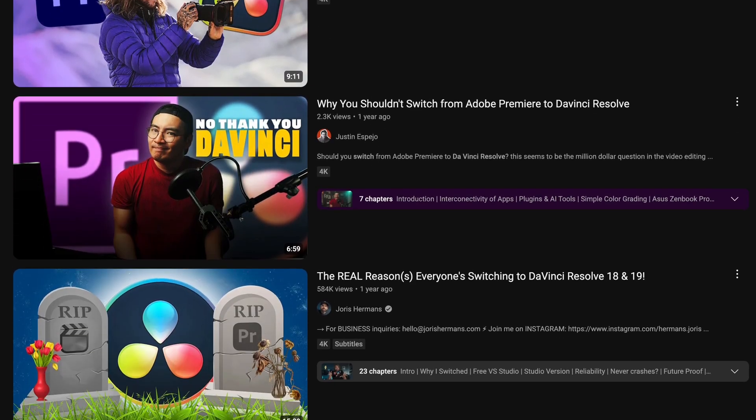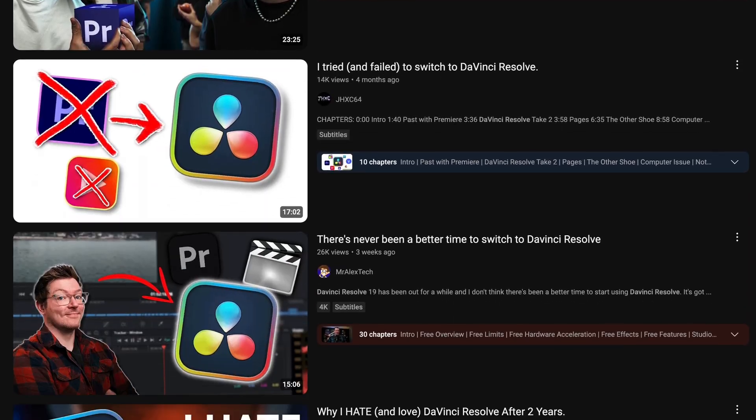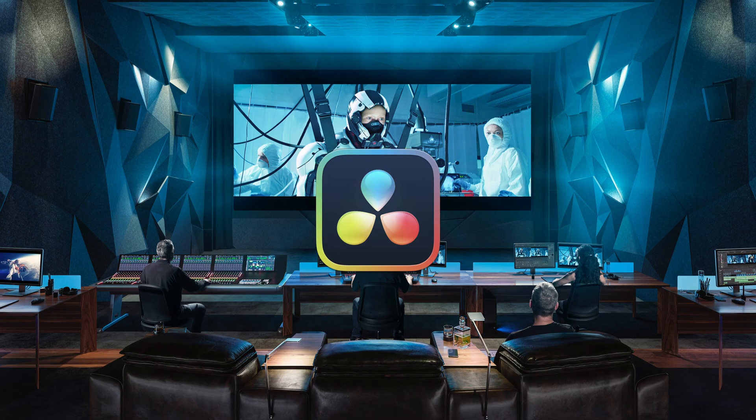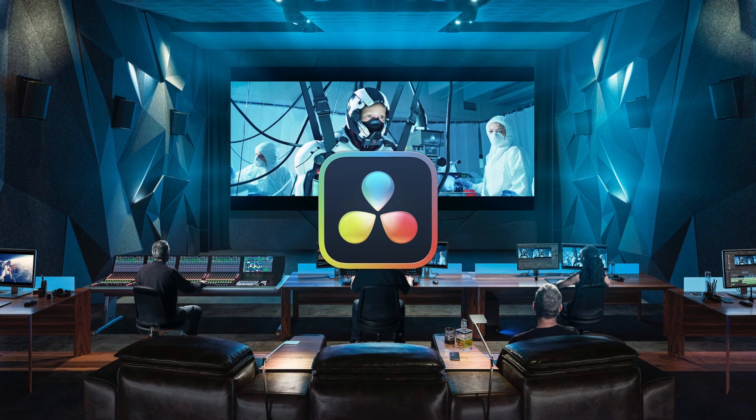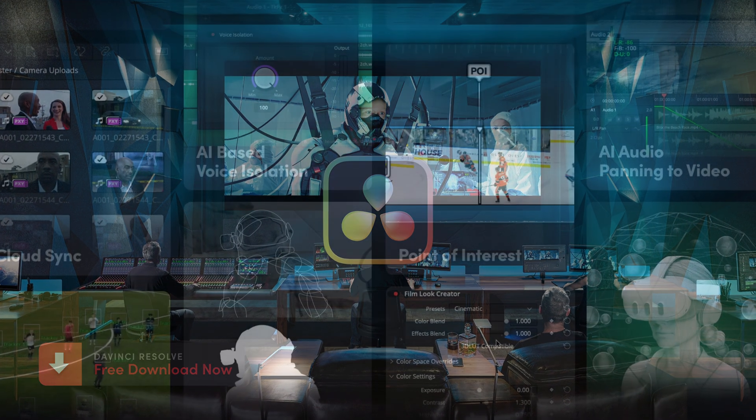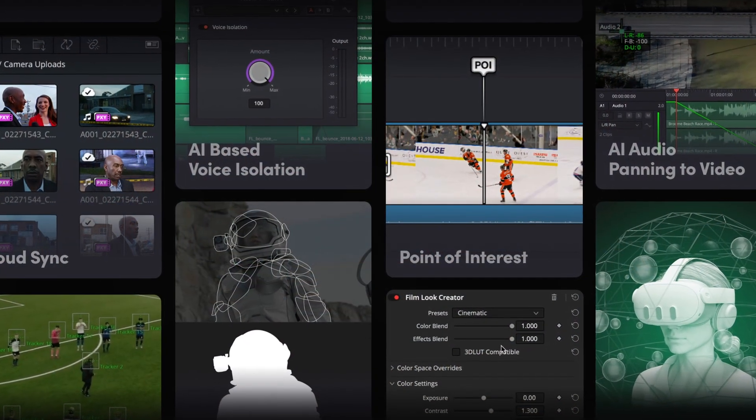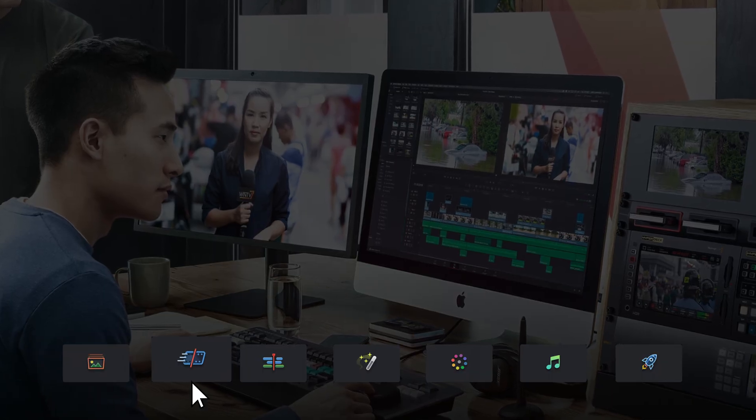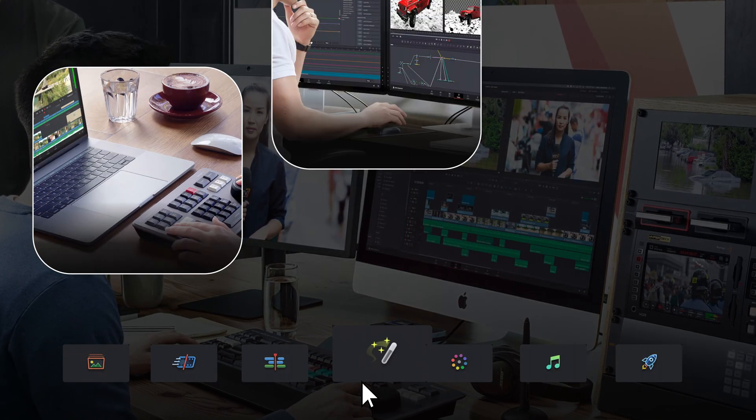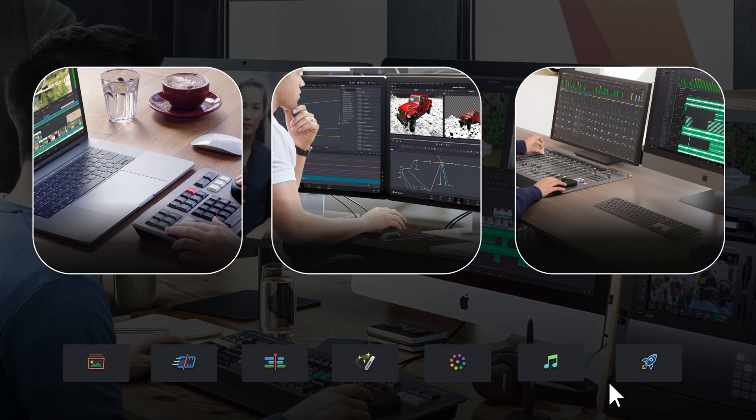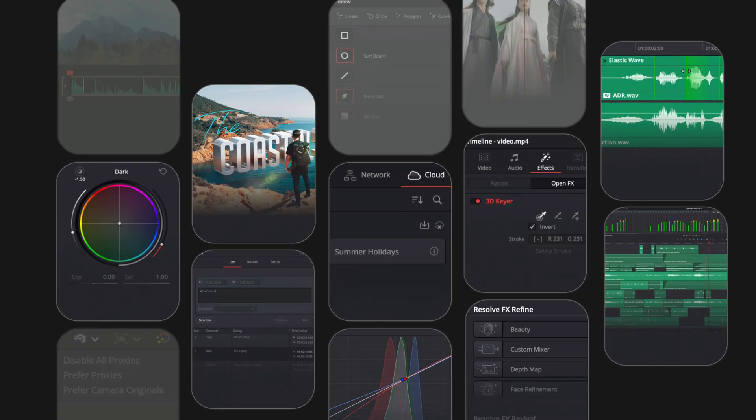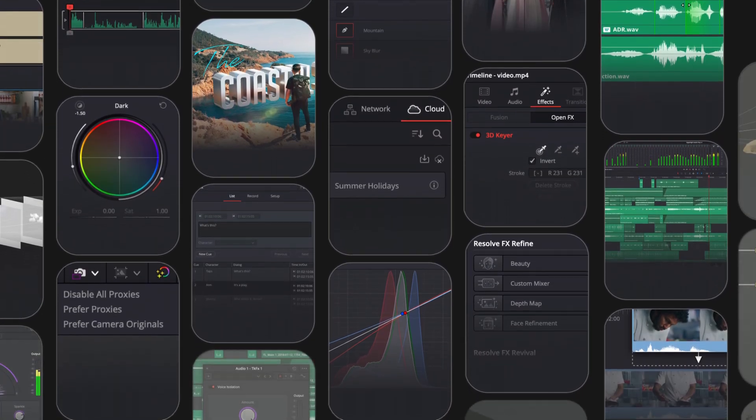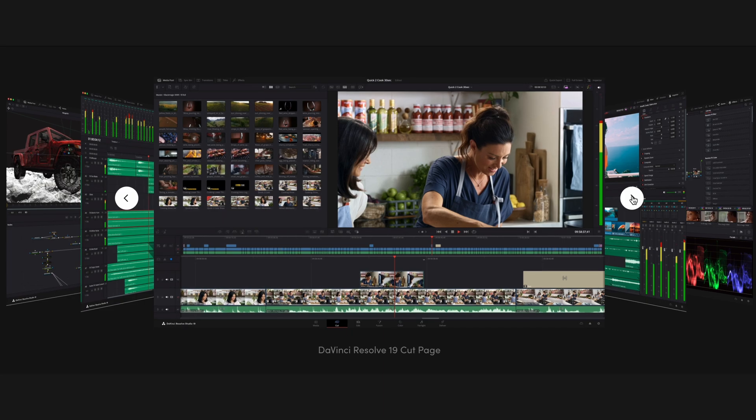You'll notice an increasing number of creators switching to DaVinci Resolve, an industry-leading software that's not only free but also an all-in-one solution for post-production. Its seven dedicated workspace tabs allow you to create films, visual effects, and even complete audio compositing. It's like having your own post-production studio in a single software.